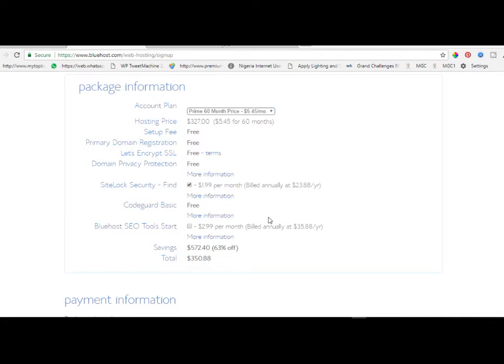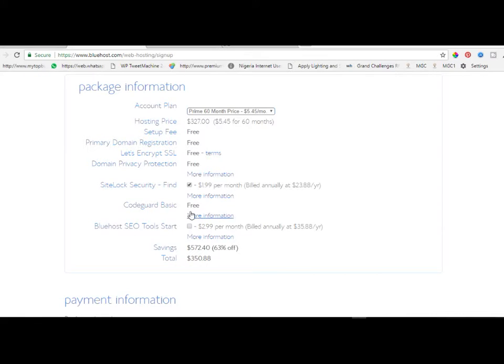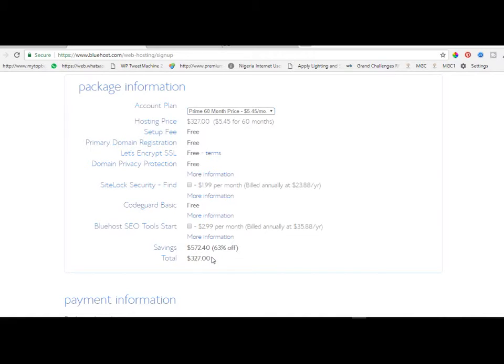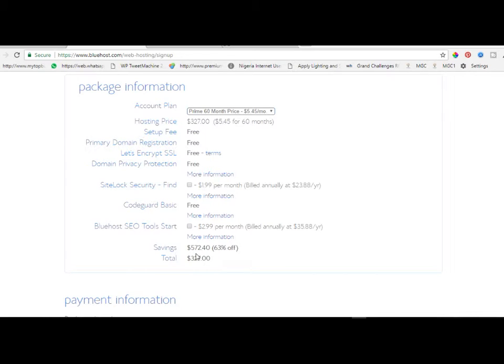You can go ahead and add additional security logs and all of these basic add-ons, or you can just uncheck this as it can be done later. As you can see you're saving about $600, and this is the total of what you're paying at 63% off. This is how you get a very cheap host with Bluehost. On normal circumstances it would be a thousand plus, but you're saving approximately $600 with this.